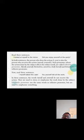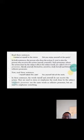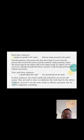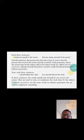These are called reflexive pronouns. Reflexive pronouns are: myself, yourself, themselves, ourselves, itself, herself, and himself. These are reflexive pronouns.